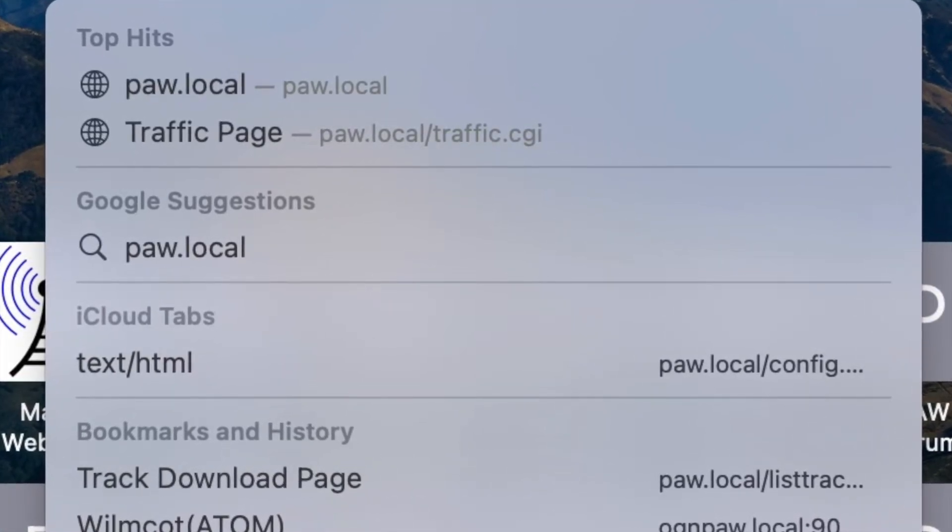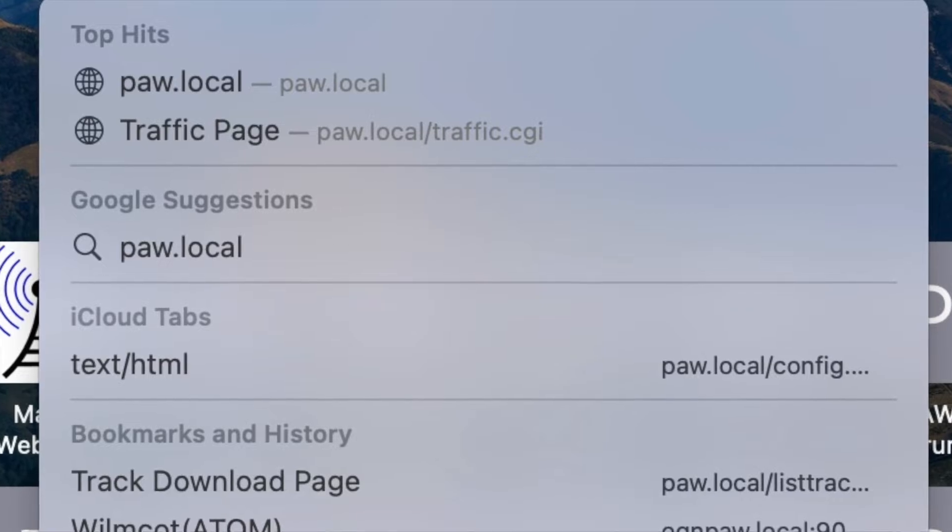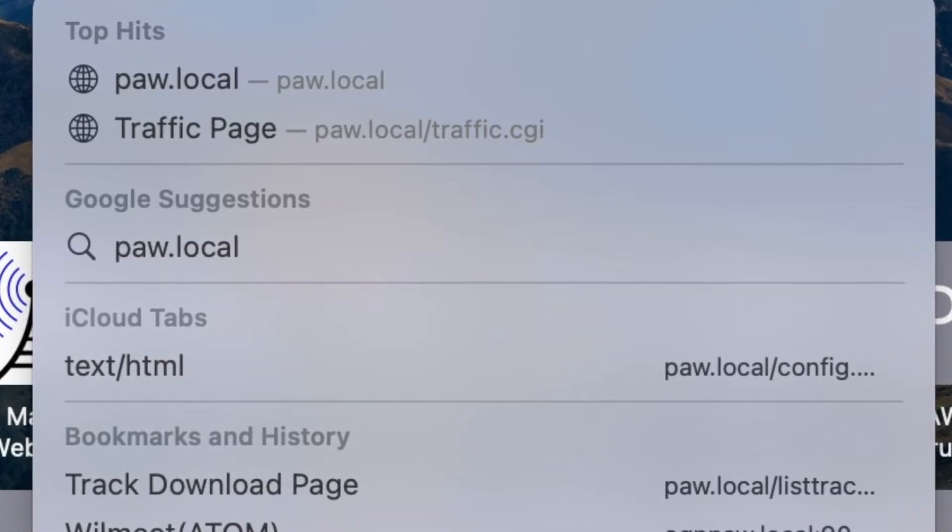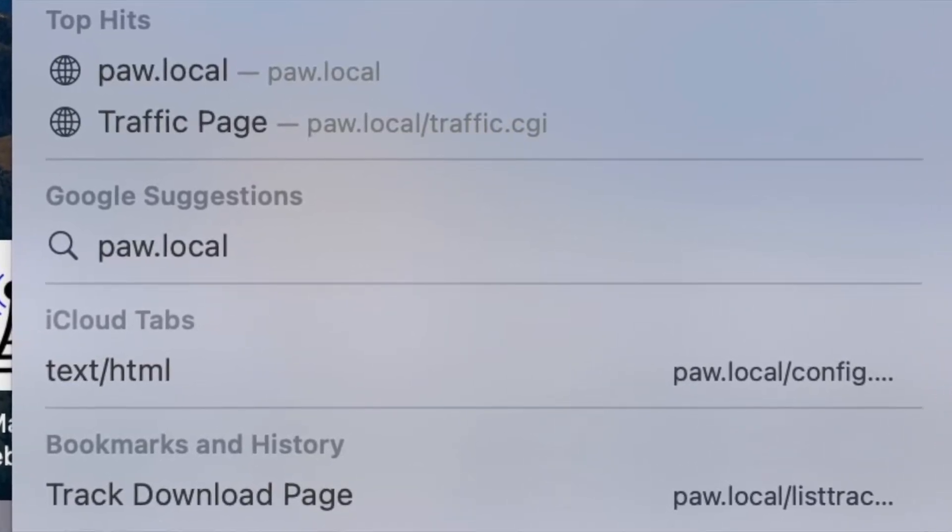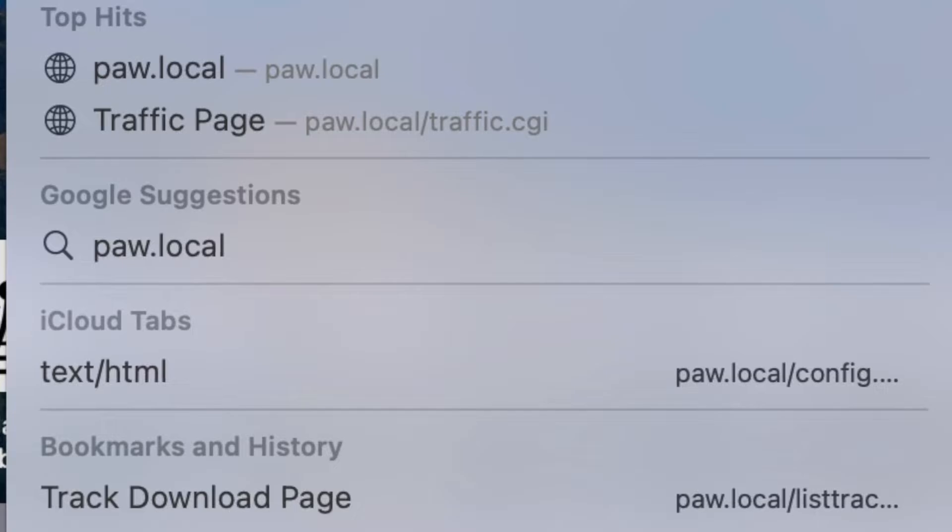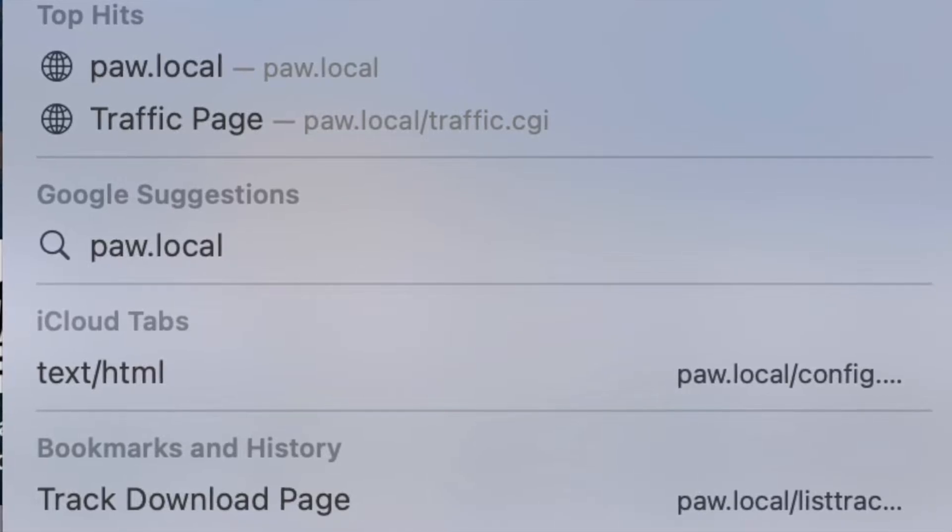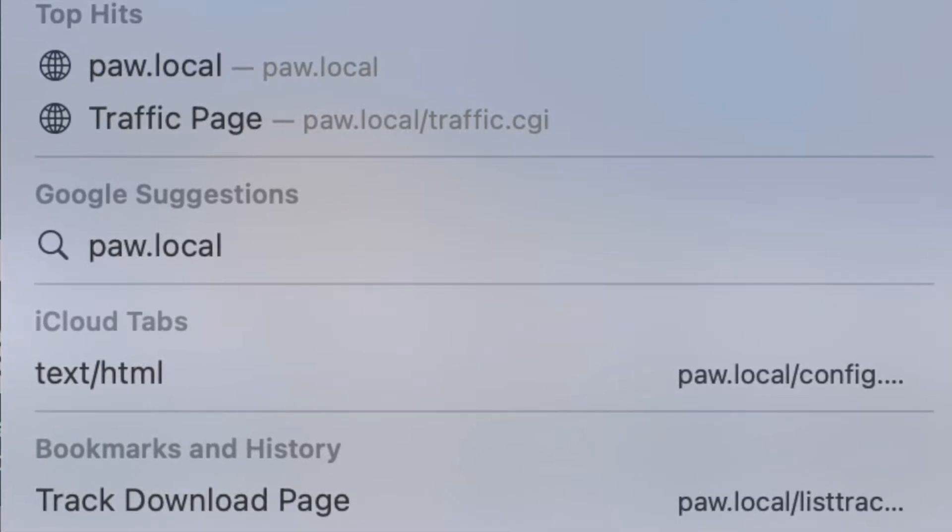If this doesn't connect you to the PilotAware unit, just check you haven't connected to your home Wi-Fi router by mistake.